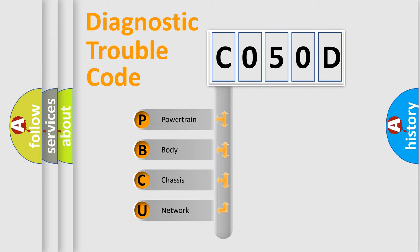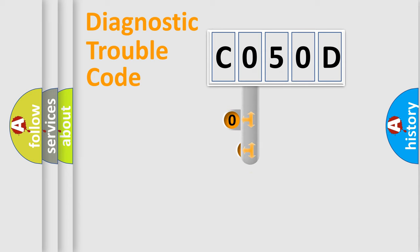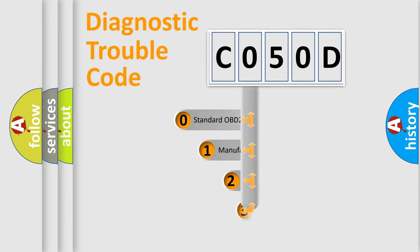We divide the electric system of automobile into four basic units: Powertrain, Body, Chassis, Network. This distribution is defined in the first character code.